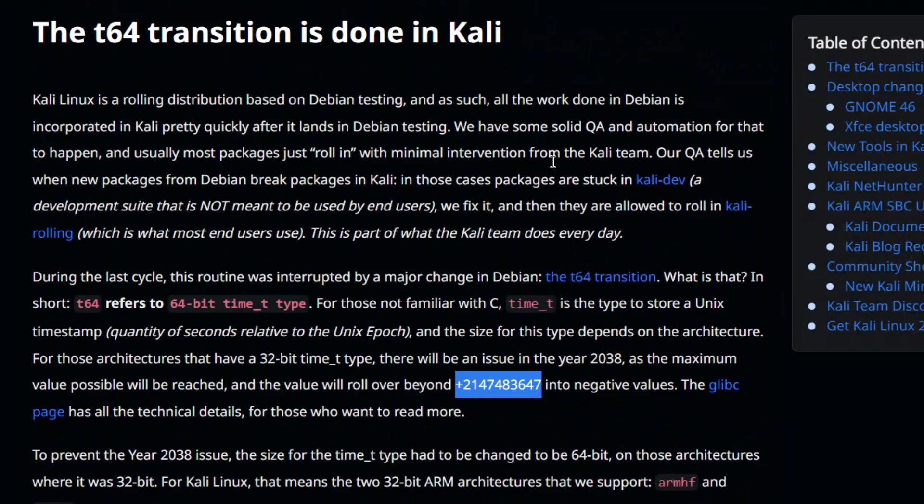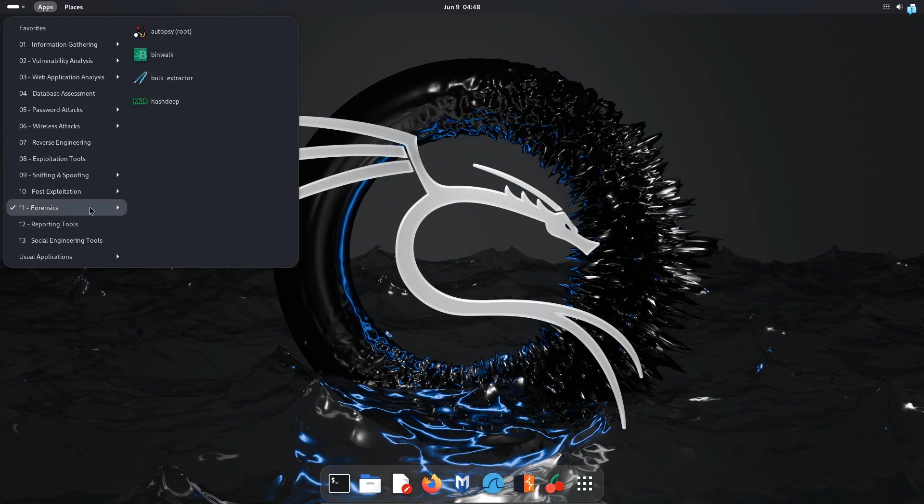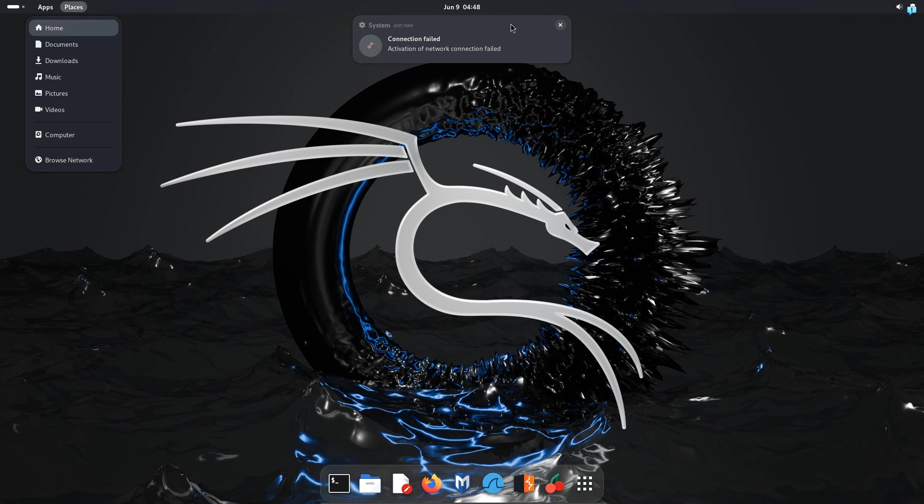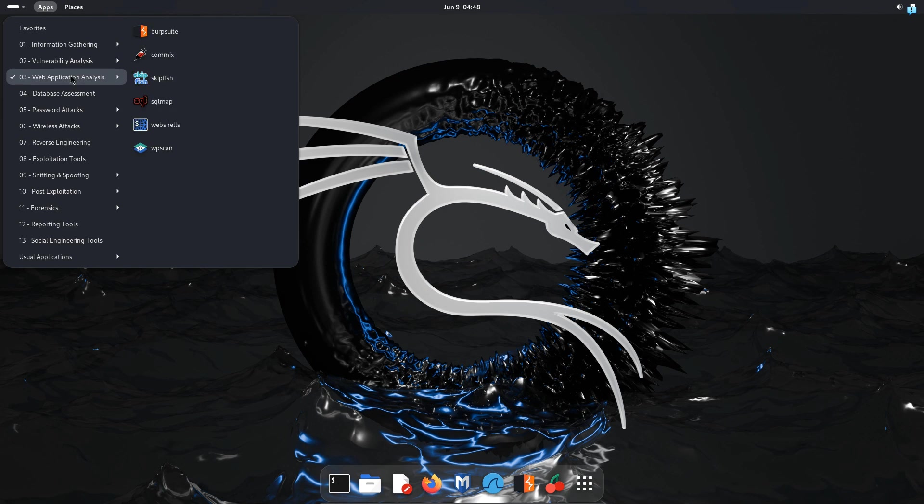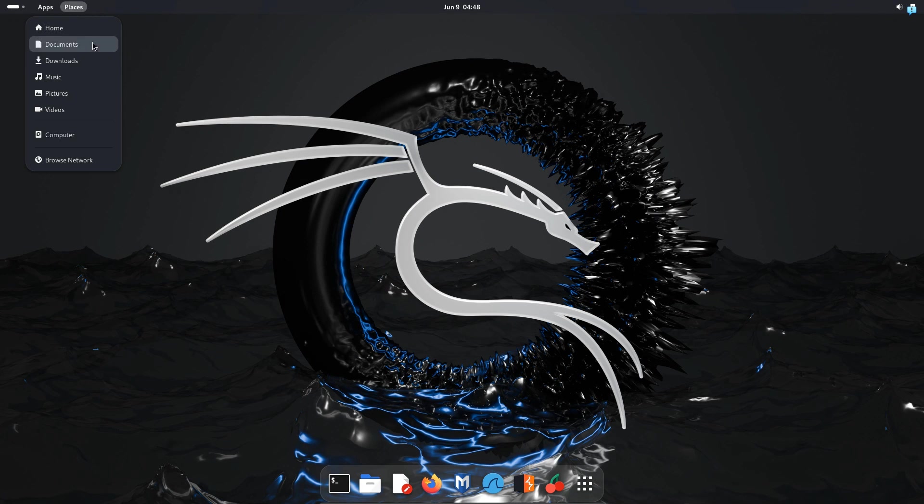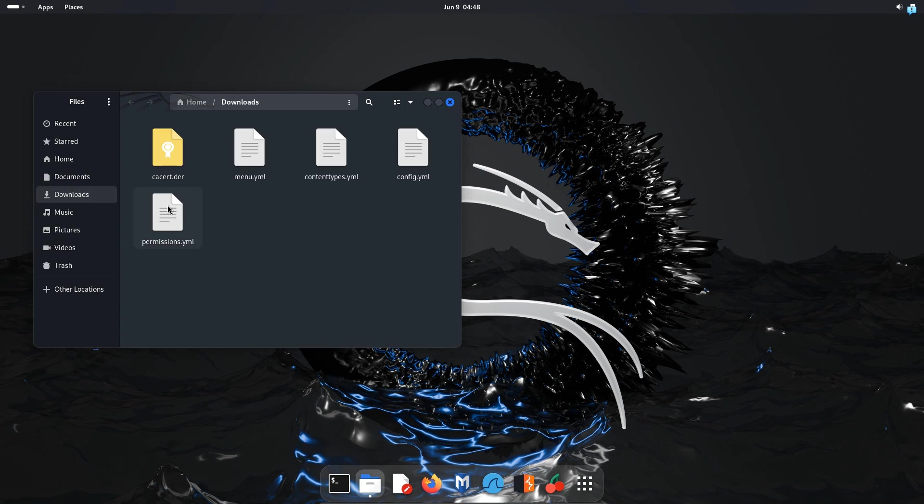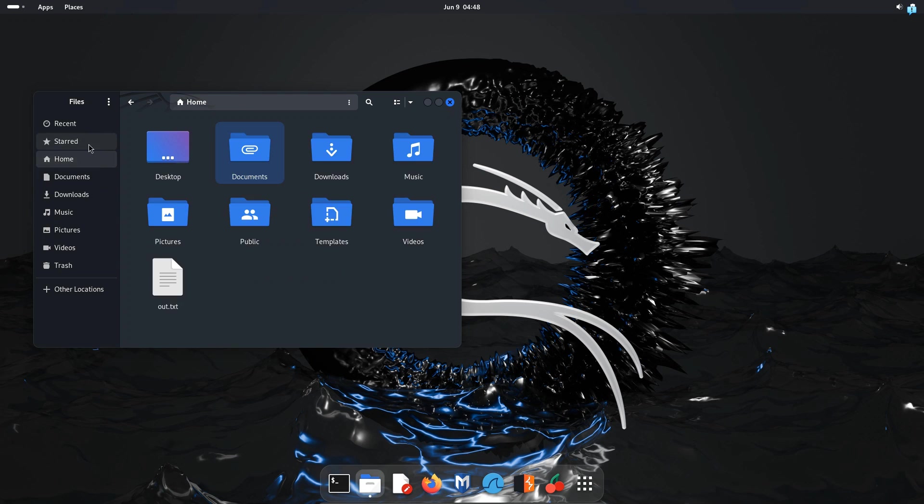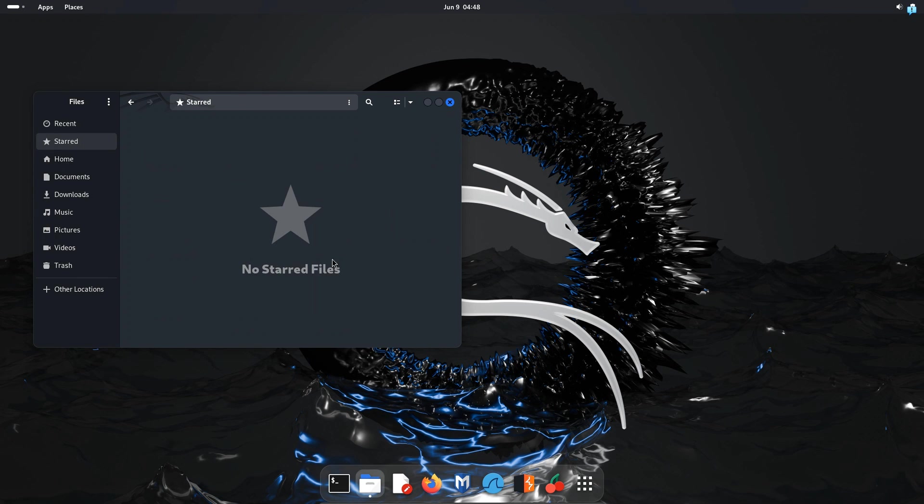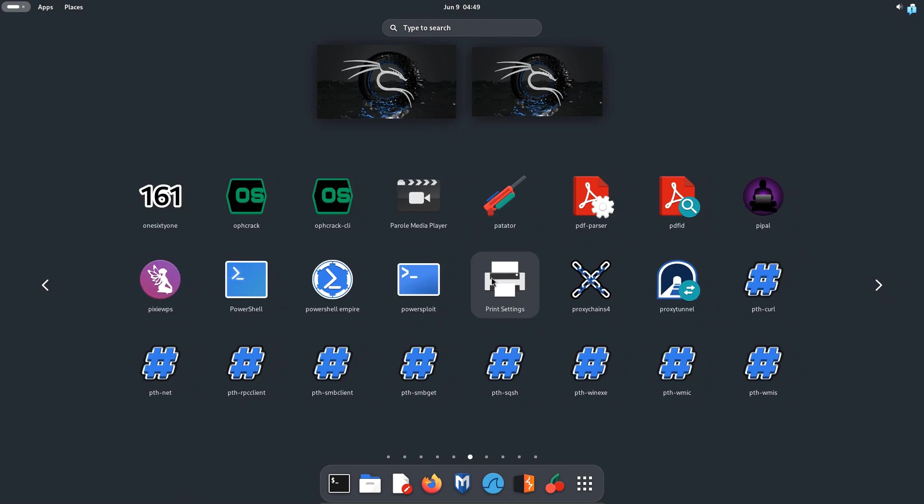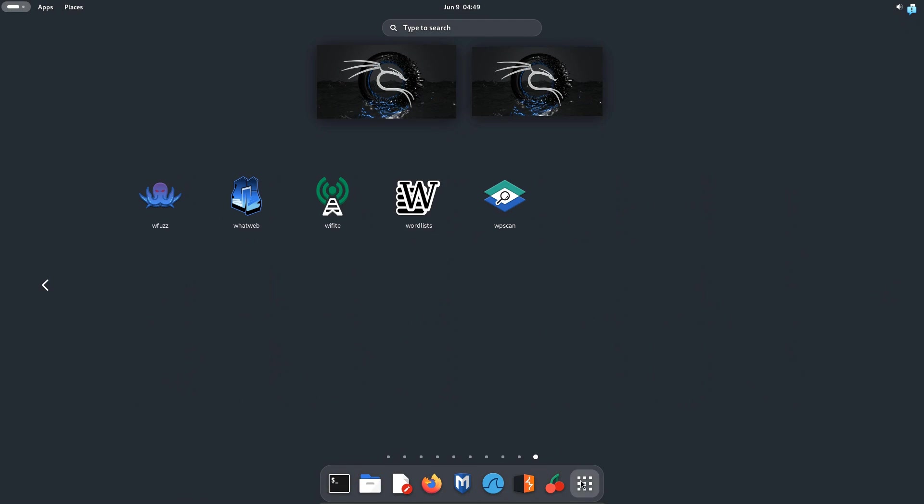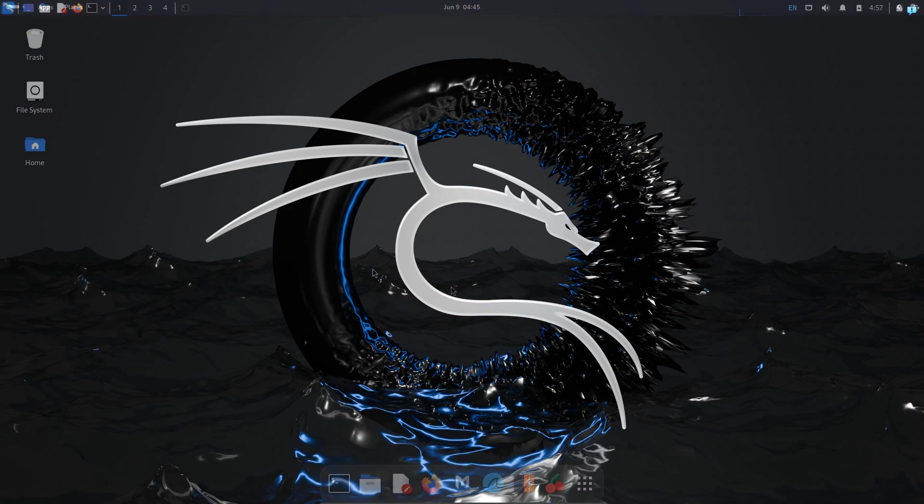The next major update is the GNOME46. The latest version of the desktop environment GNOME46 is also supported in 2024.2. With this version you can have better performance, security and refresh rate. Now you will have very smooth and polished experience while you are using your GNOME desktop environment.